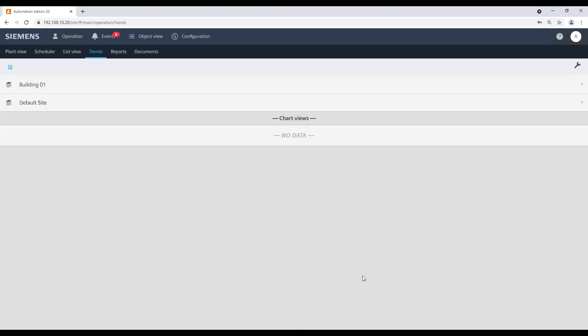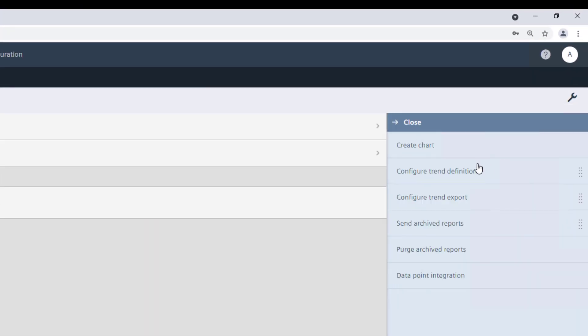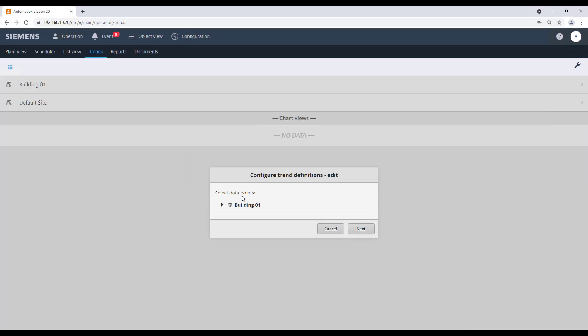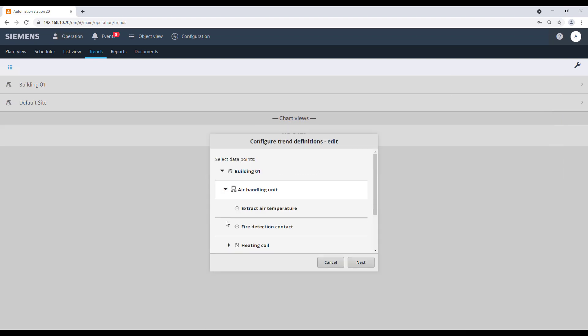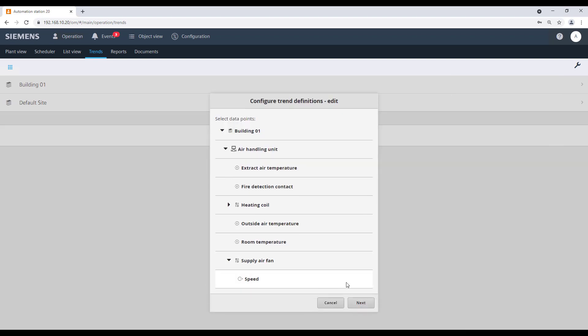To edit defined trends, go back to Tools, configure trend definition, and click on Edit. Select from the list the trend definition you want to edit and click on Next.